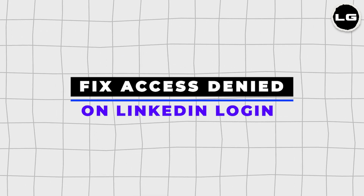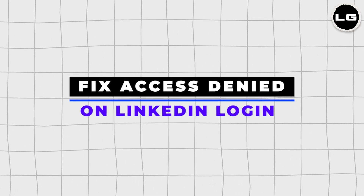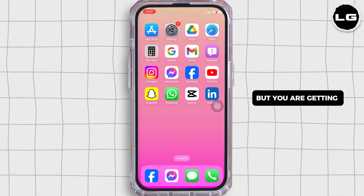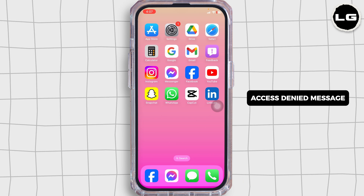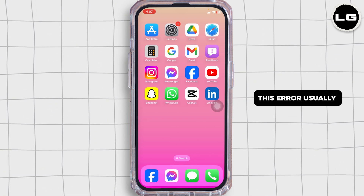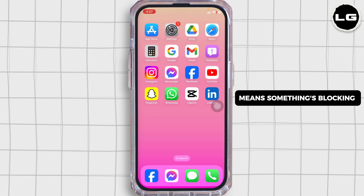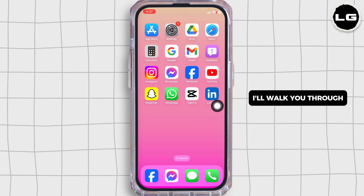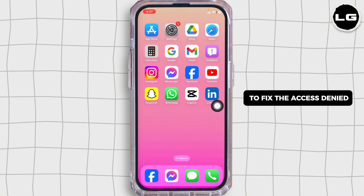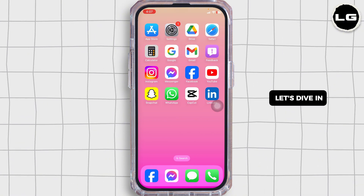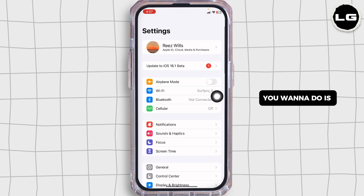How to fix the access denied error on LinkedIn login. You are trying to log in to your LinkedIn account but you are getting this annoying access denied message. It's frustrating, but you are not alone. This error usually means something is blocking your access. In this video, I'll walk you through the most effective ways to fix the access denied error on LinkedIn.